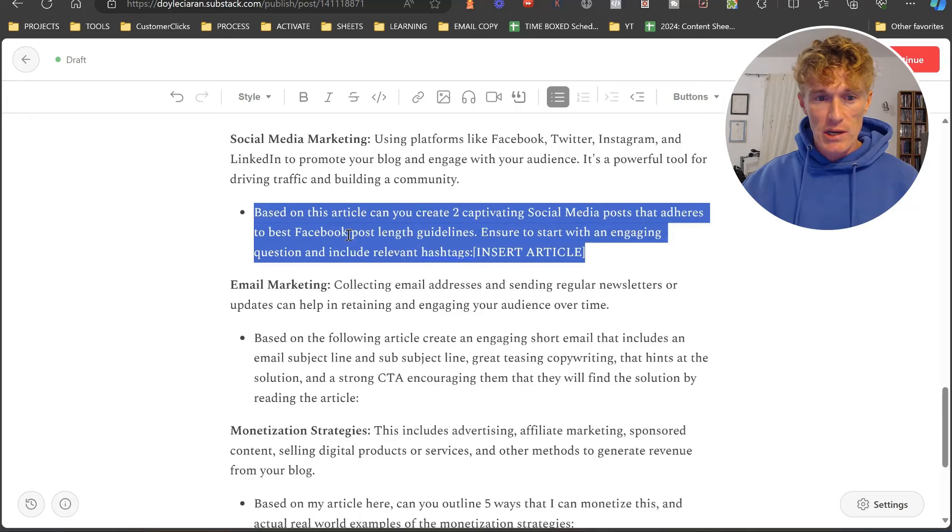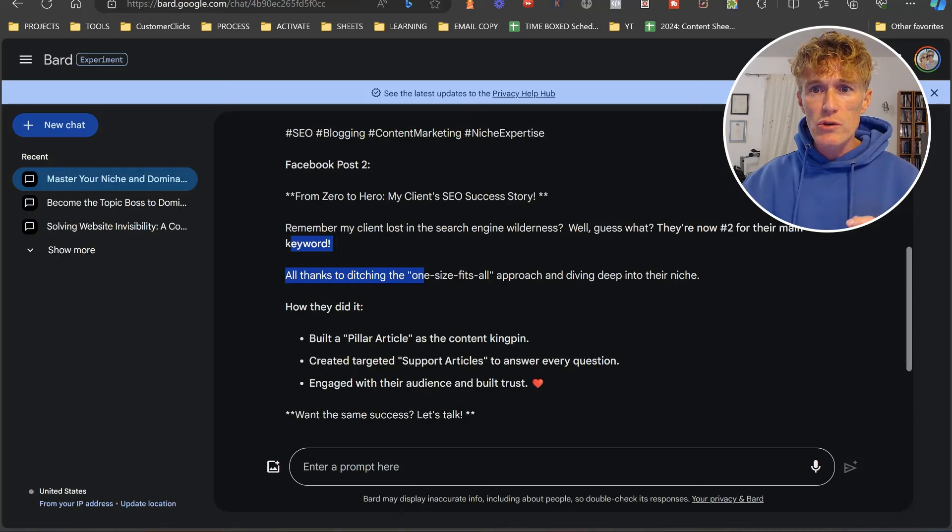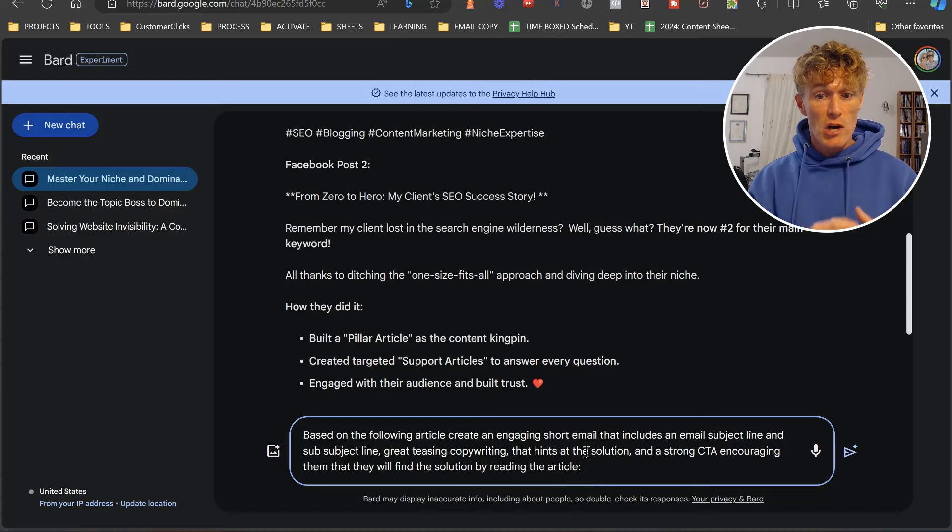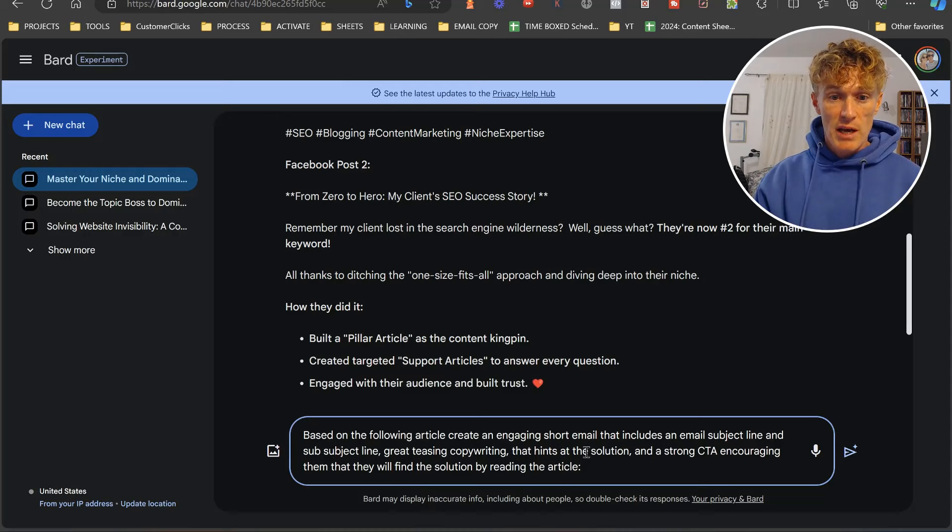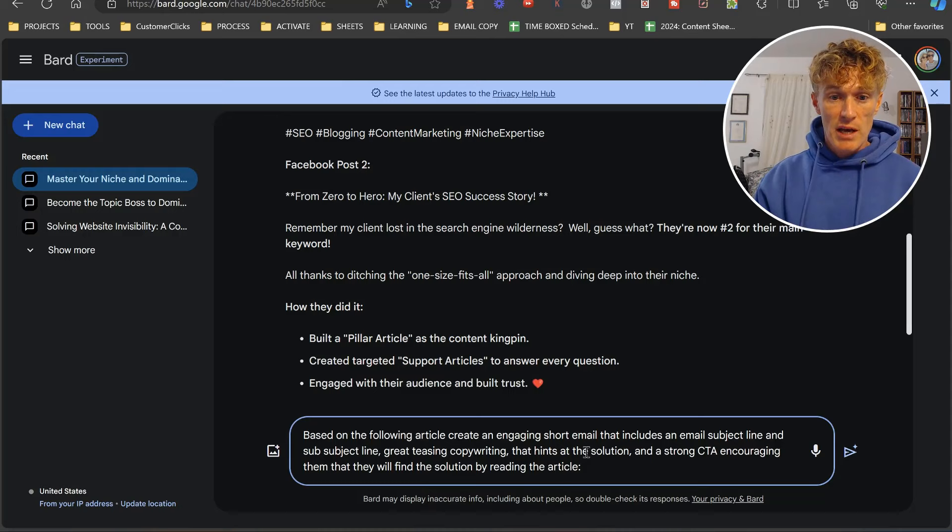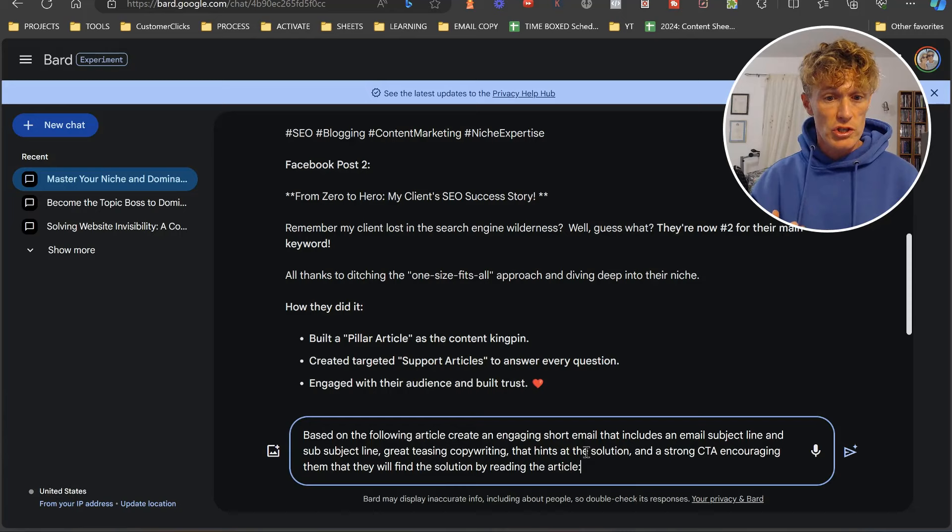The next one we want to look at is email marketing. I love this one. We can use the same tab here because we're using the article again. So based on the following article, create an engaging short email that includes a subject line and a sub-subject line. Great teasing copywriting and hints at the solution and a strong call to action encouraging that they will find the solution by reading the article.